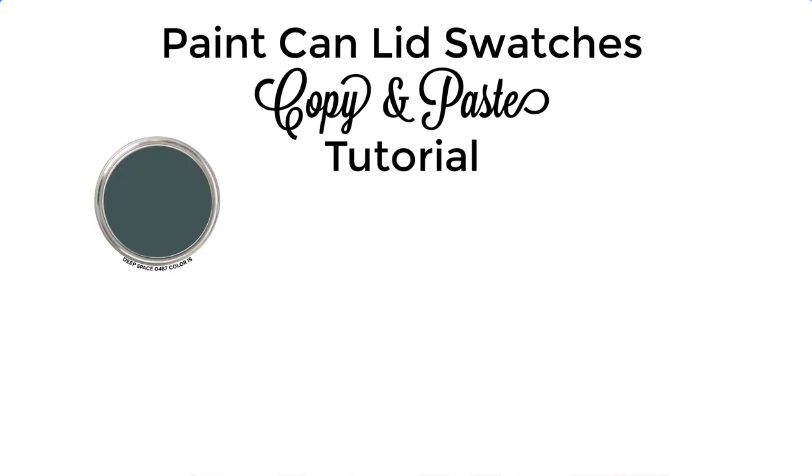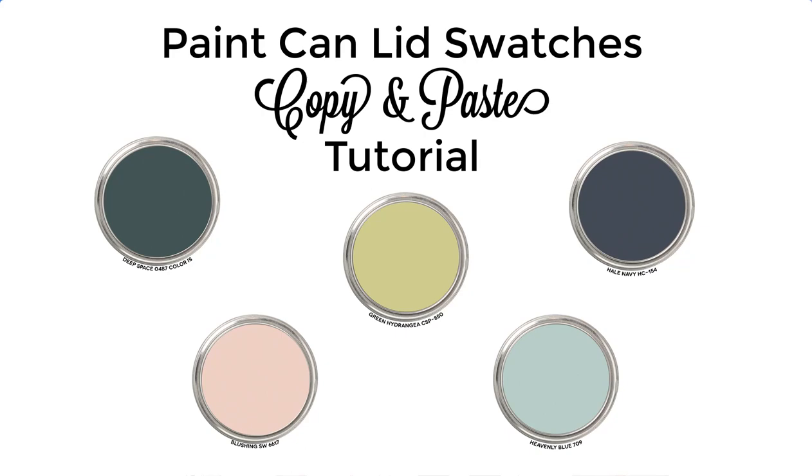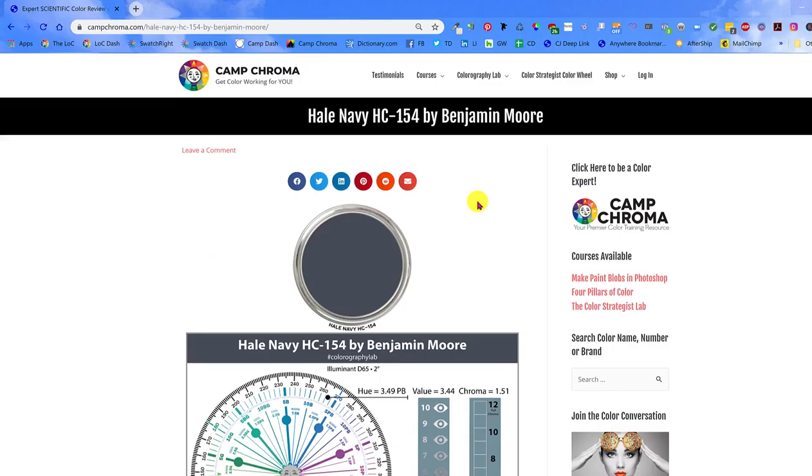Hey campers! In this video I'm going to show you another option for making paint blobs or dollops or dabs or whatever you want to call them.